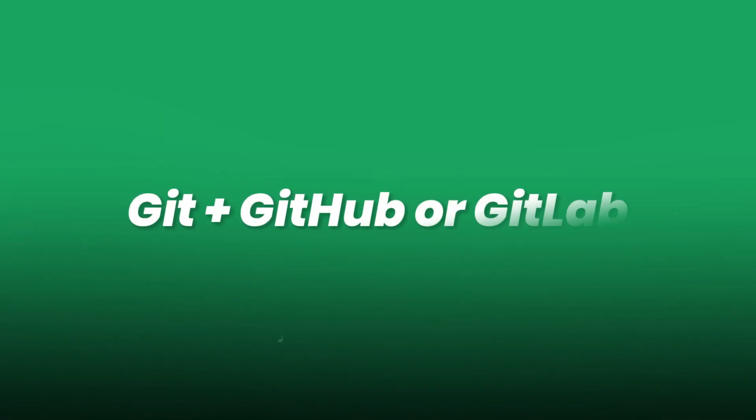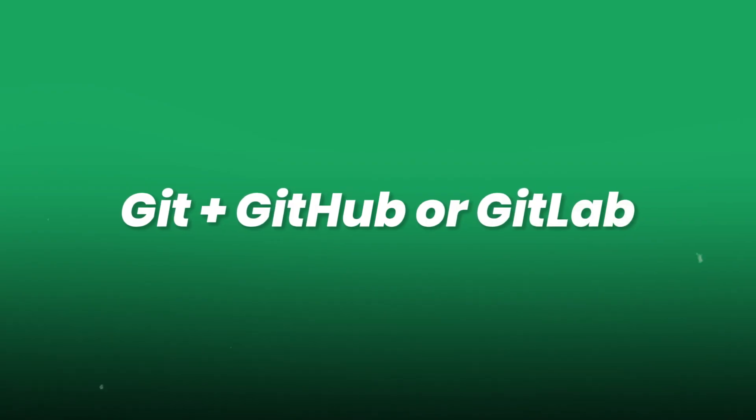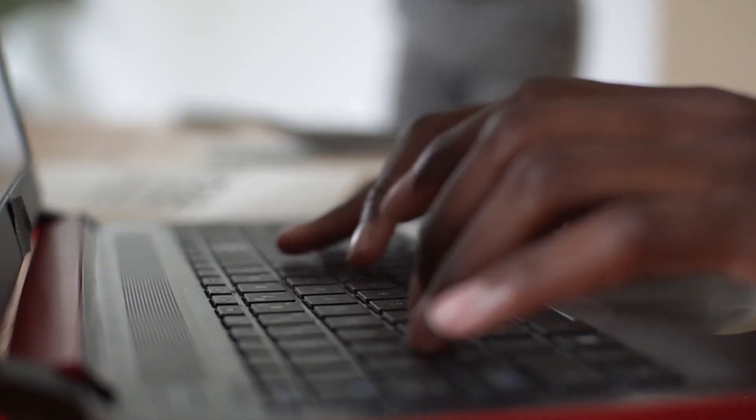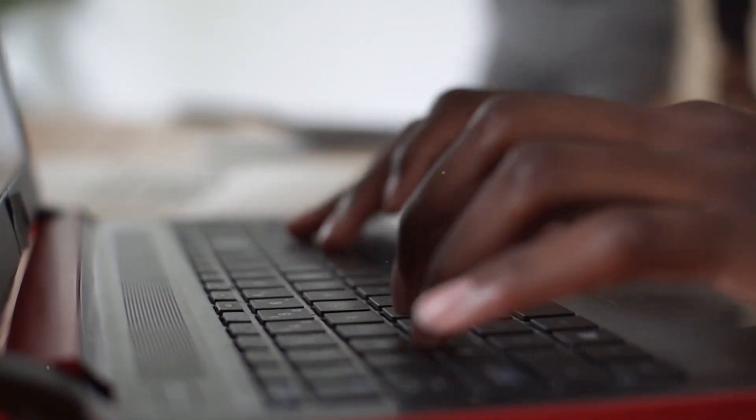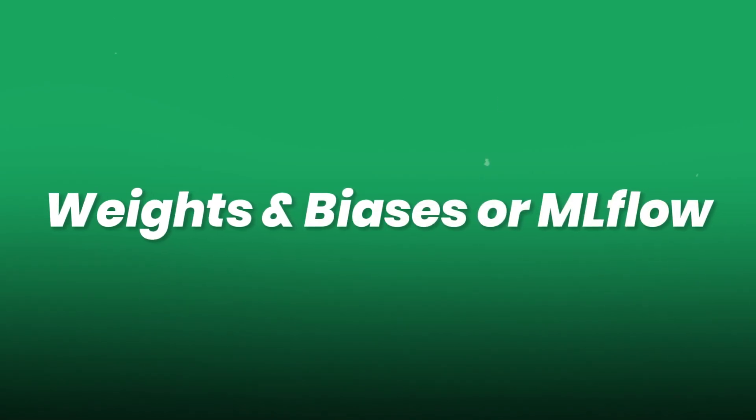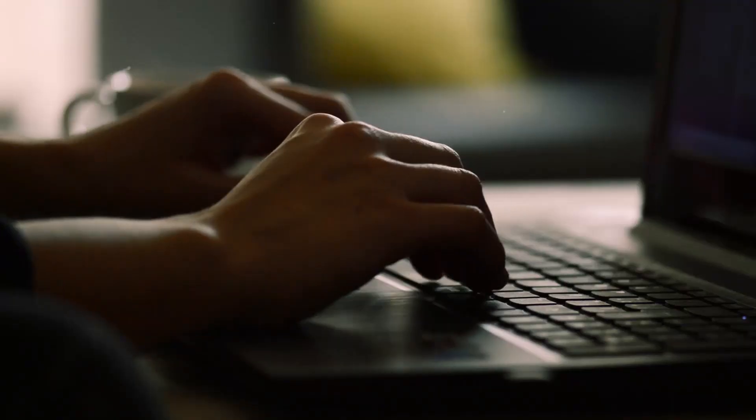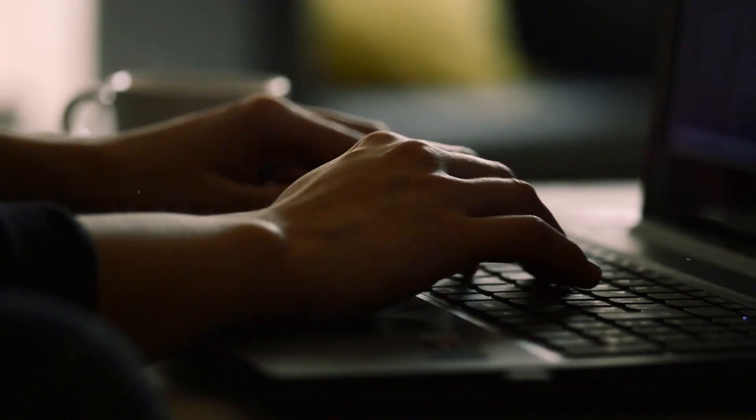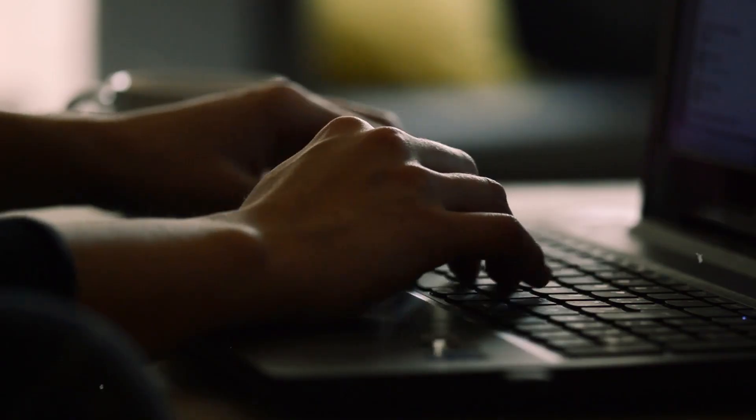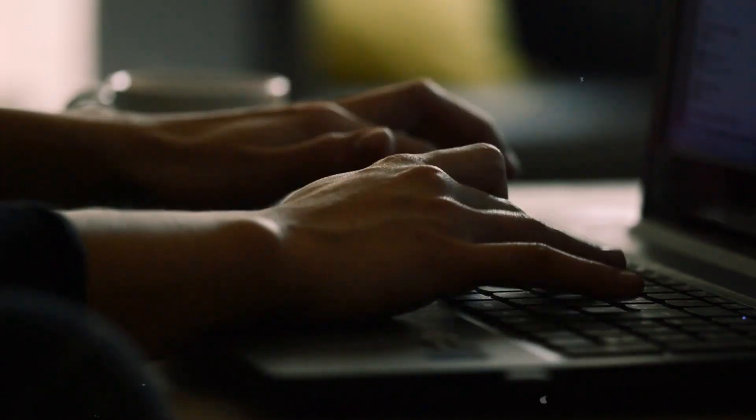Version control. Git plus GitHub or GitLab, critical for experiment tracking and collaborative development. Weights and Biases or MLflow for experiment logging, hyperparameter tracking, and visual model comparisons.